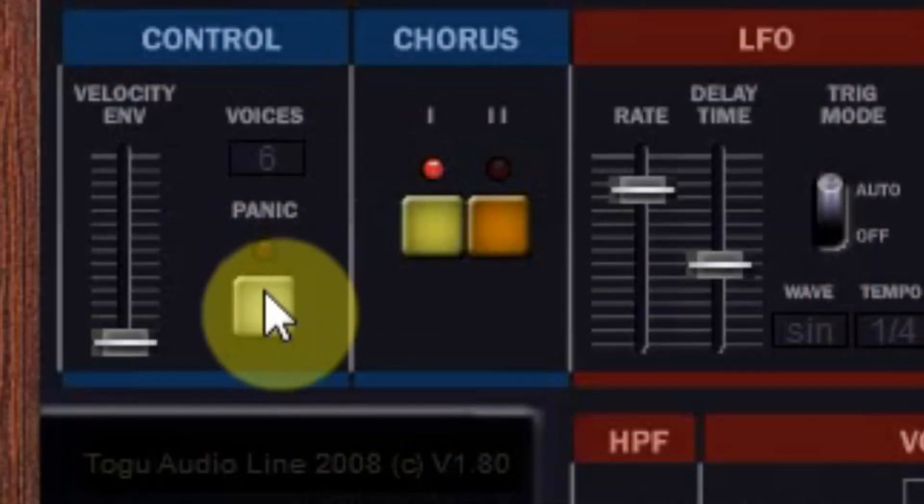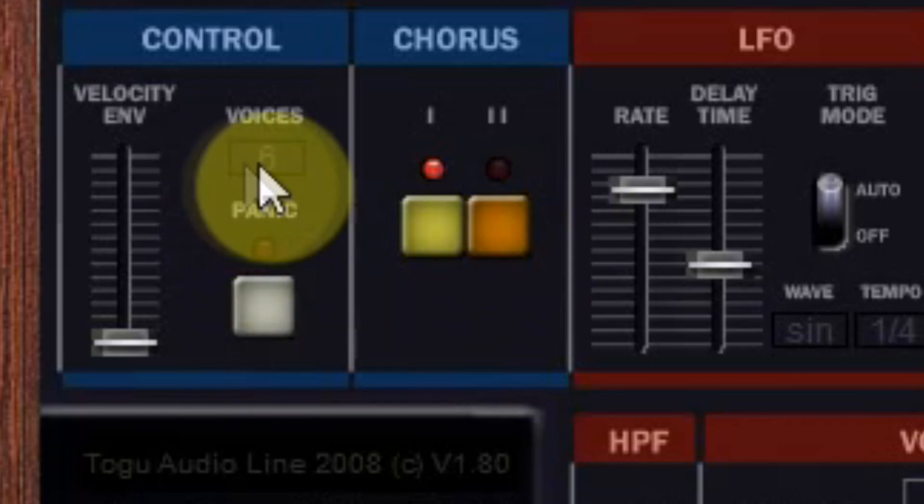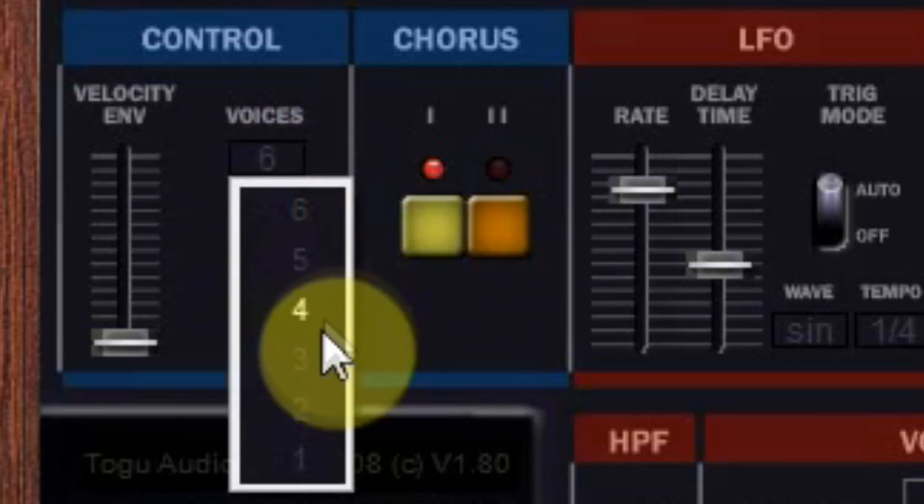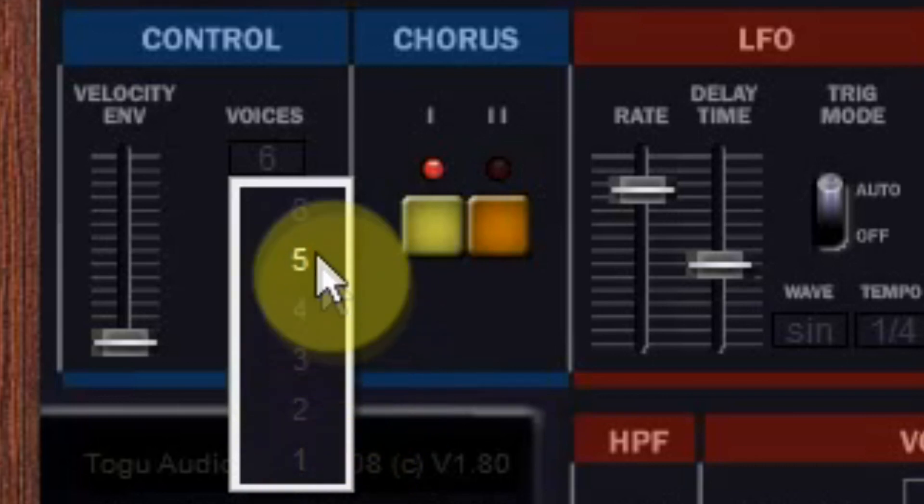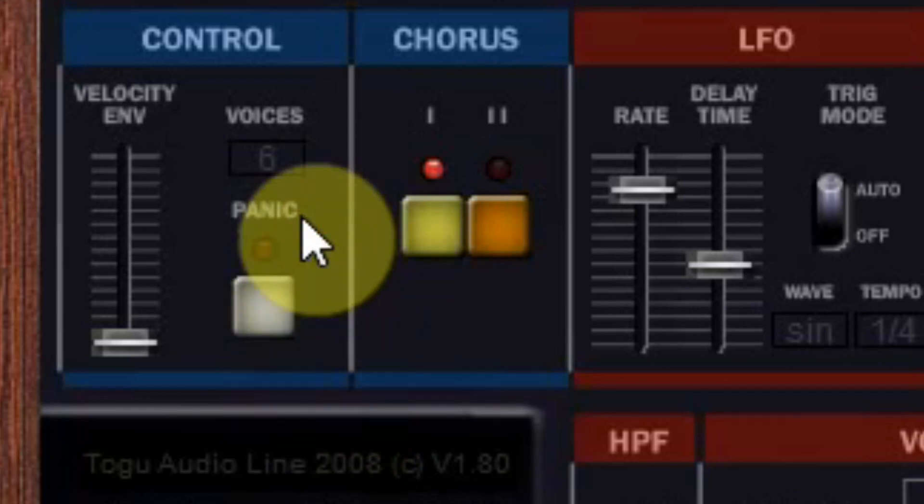The panic button is used when notes get stuck and keep on sounding. And you can also set the number of voices which is from 1 to 6 like the original UNO60. It is 6 voice polyphonic.